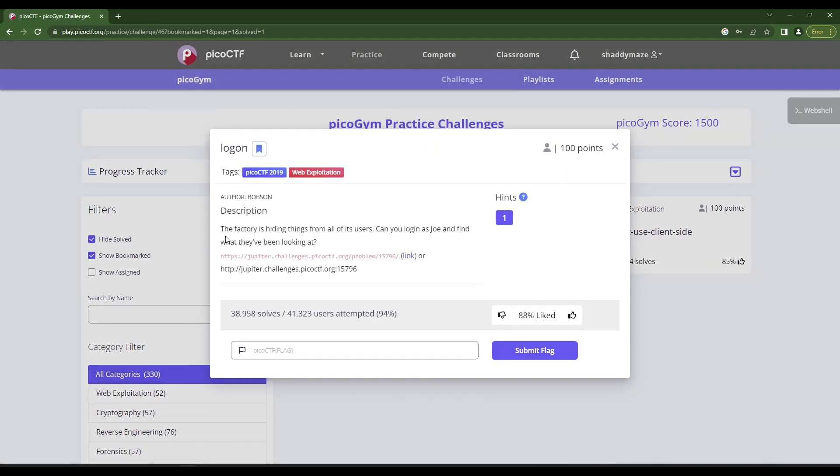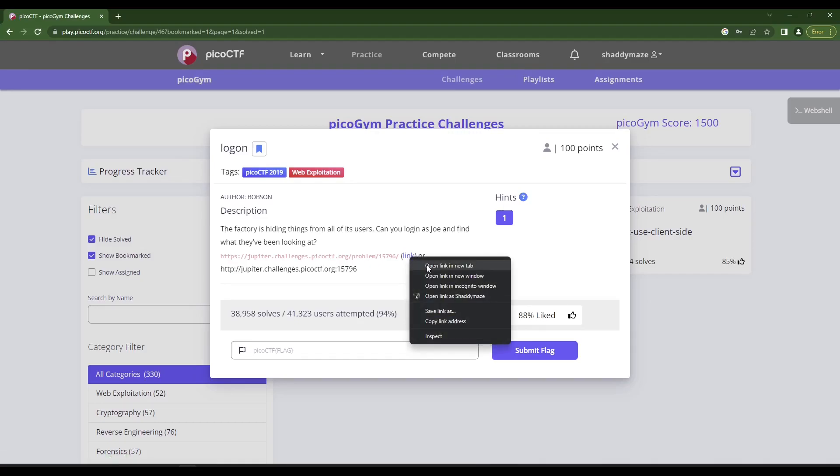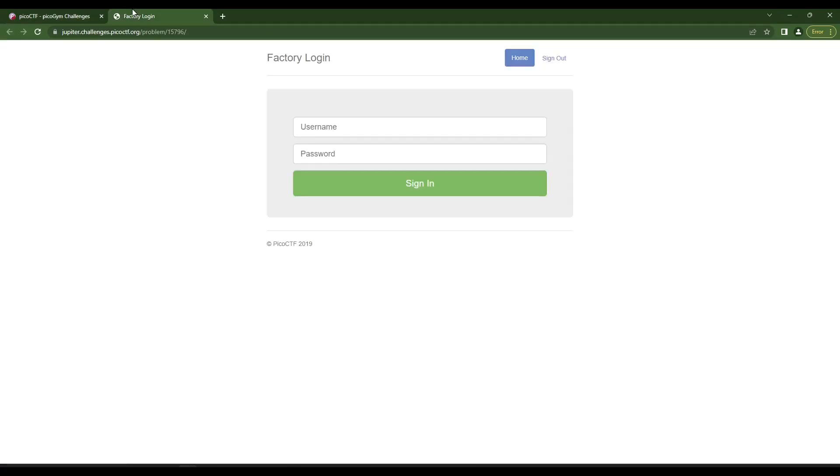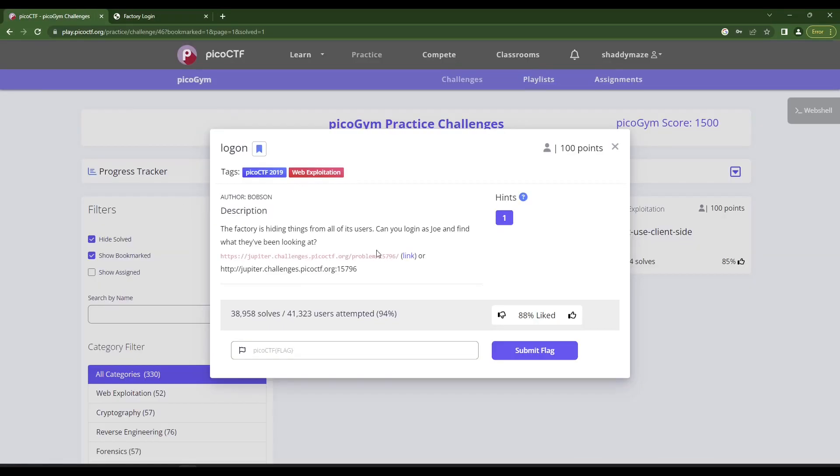Alright, we're told the factory is hiding things from all of its users. Can you log in as Joe and find out what they've been looking at? And here is a link, so I think I can just go straight to that link there. Okay, so we have a website here.